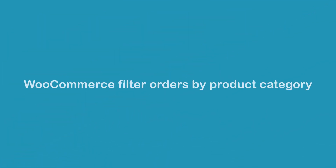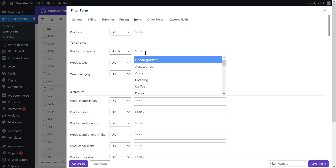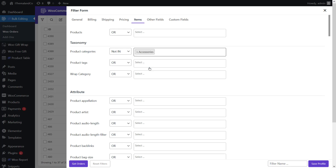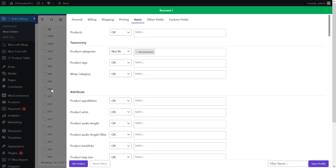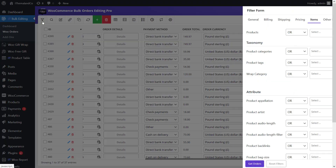To filter orders by product categories, set some product categories in the items tab of the filter form. For example, to see orders for products not in the accessories category, open the operator list of product categories and choose 'not in', then select accessories from the list. Press the Get Orders button to get all orders whose items are not included in the accessories category.